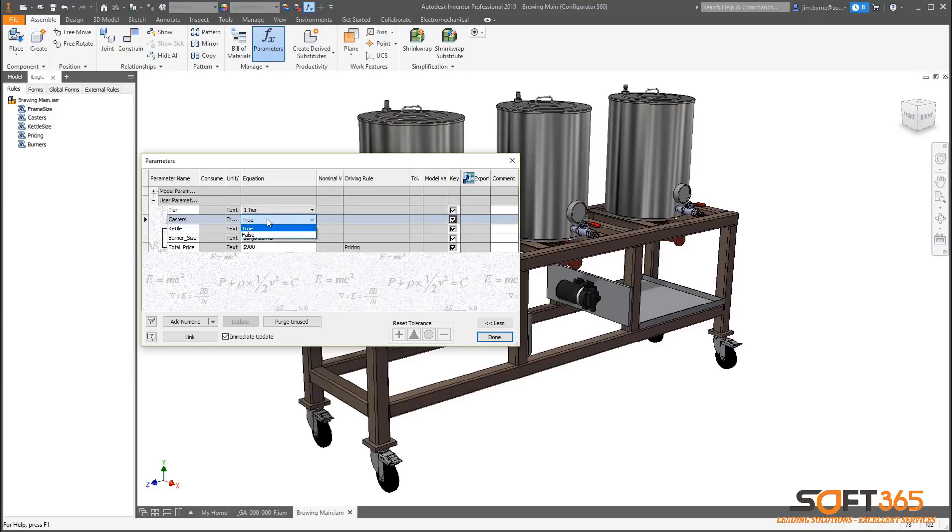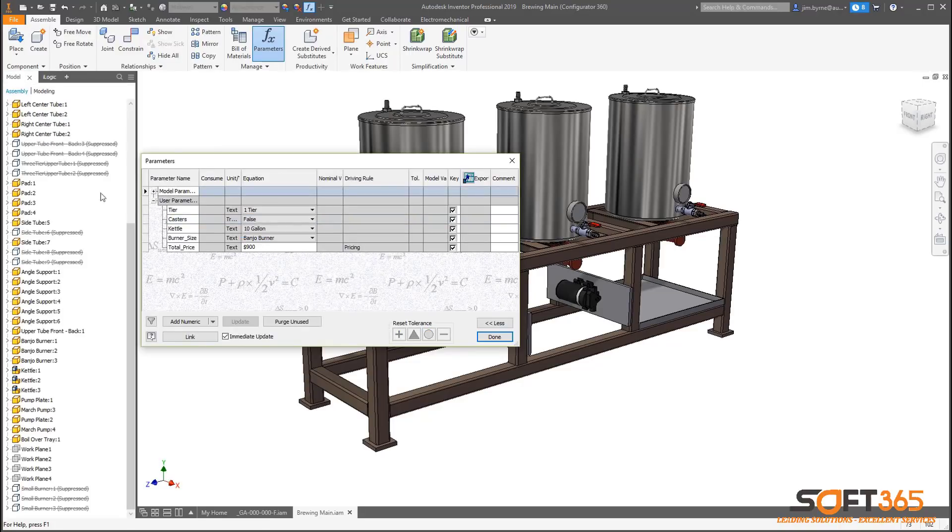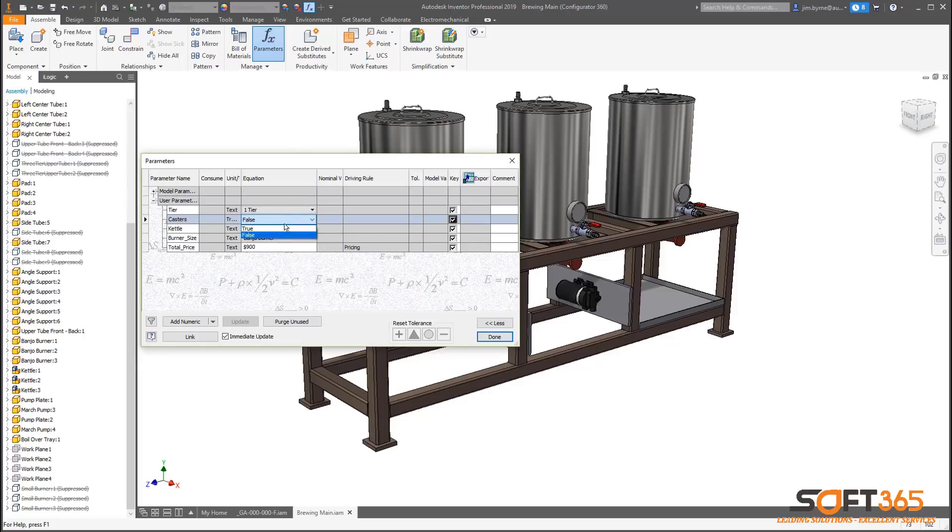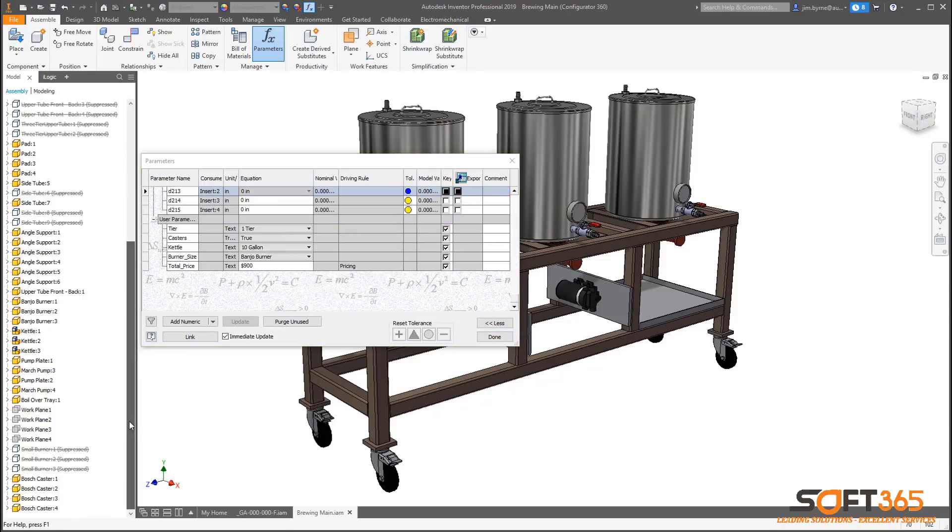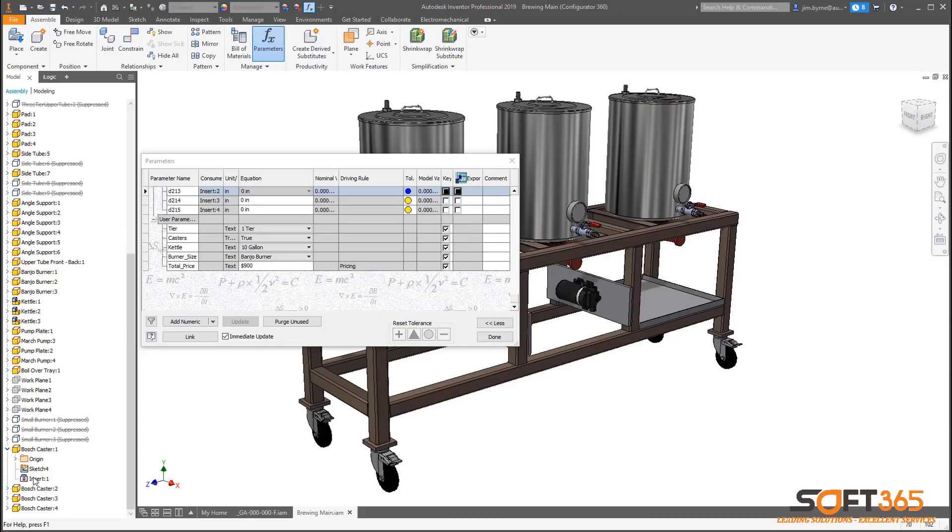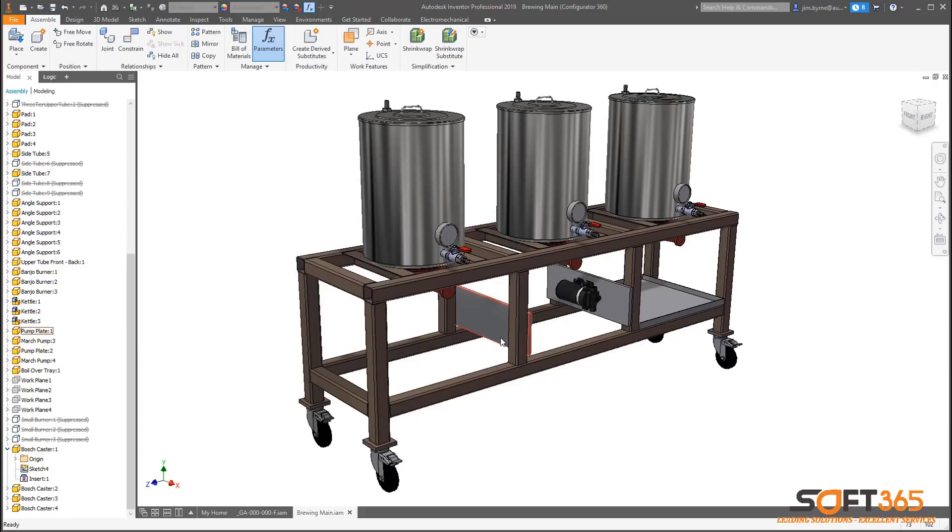In this assembly, we're using iLogic functions to add or remove the casters. Notice the added caster at the bottom of the browser along with an insert constraint to position each one. As you know, an edge is used in this constraint type. The question is, how do you get the edge name in the rule editor?